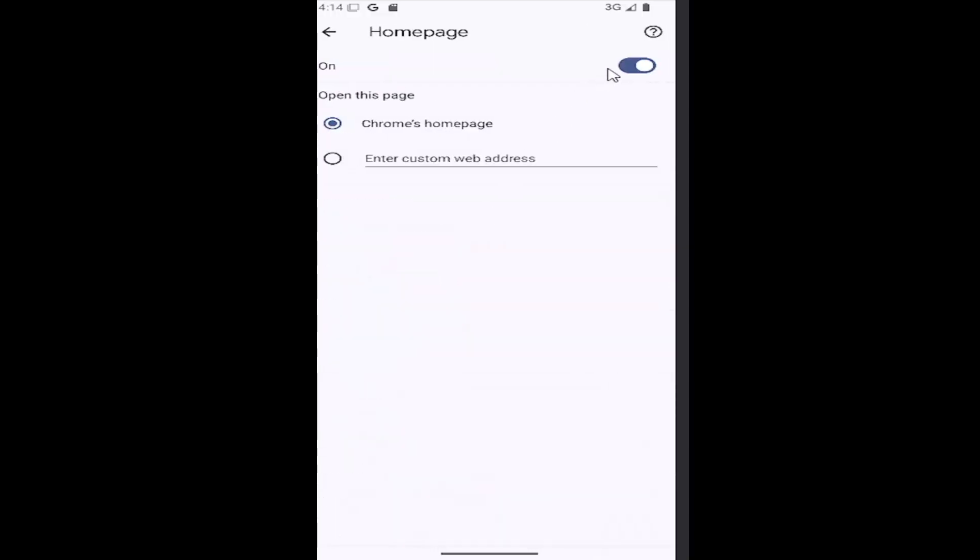First thing you want to do is make sure Homepage is turned on. Then you can go ahead and enter in a custom web address by selecting the bottom option here. Go ahead and copy and paste it in, or you can type it in.